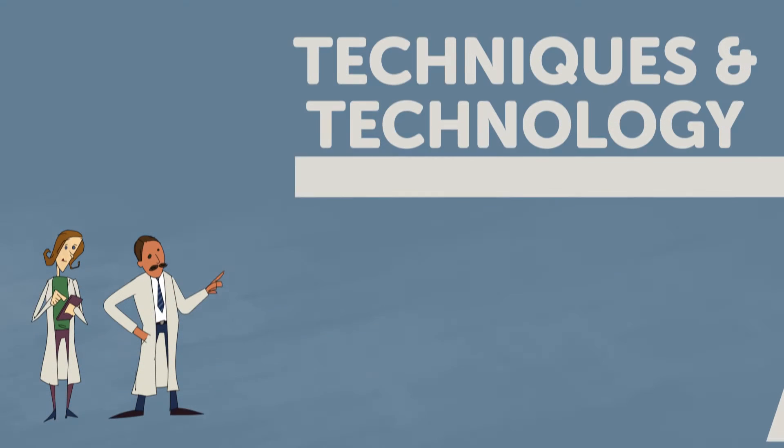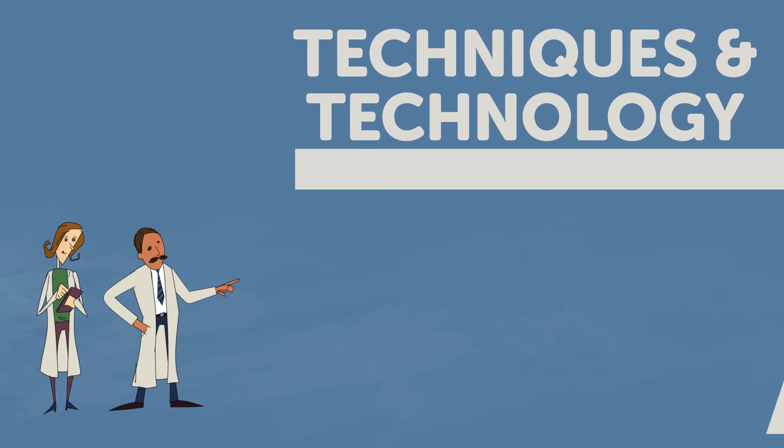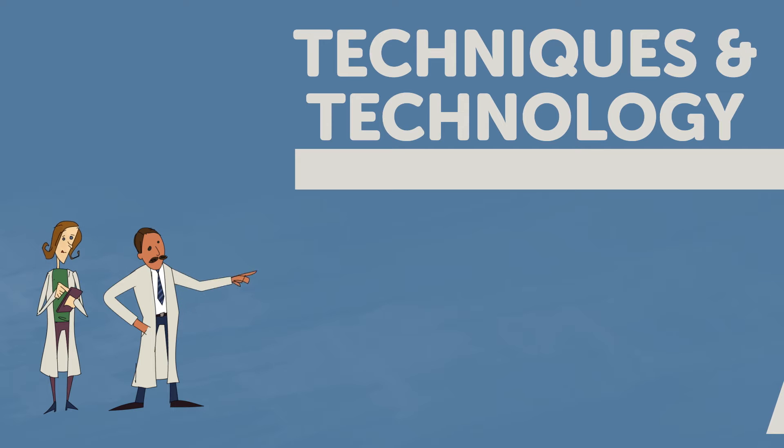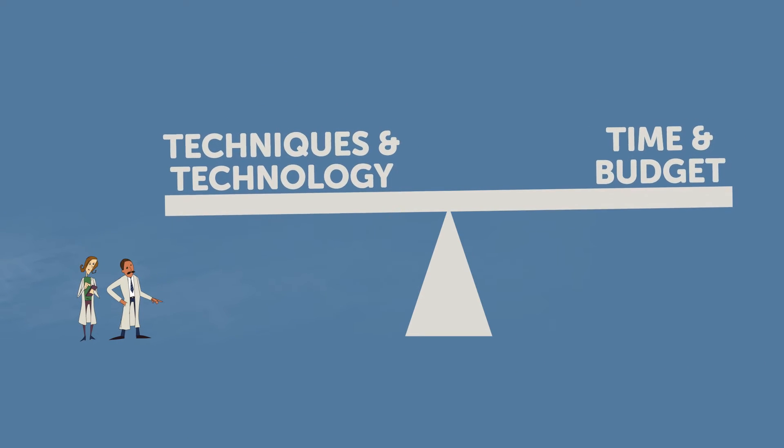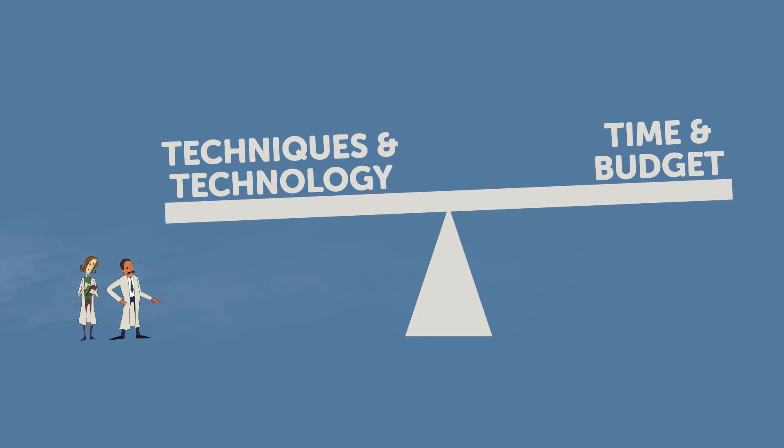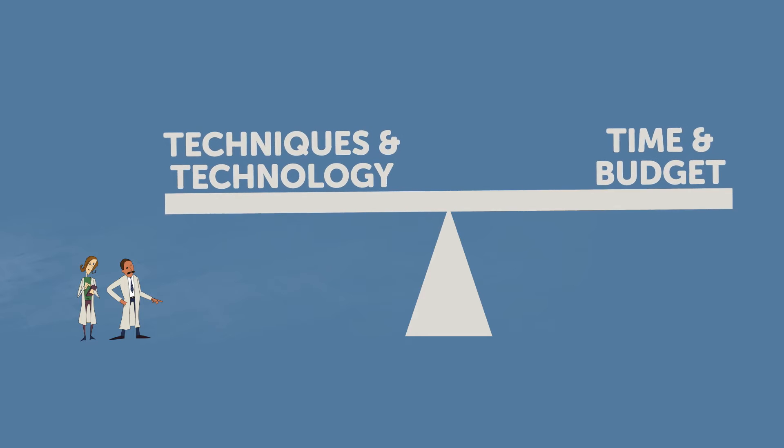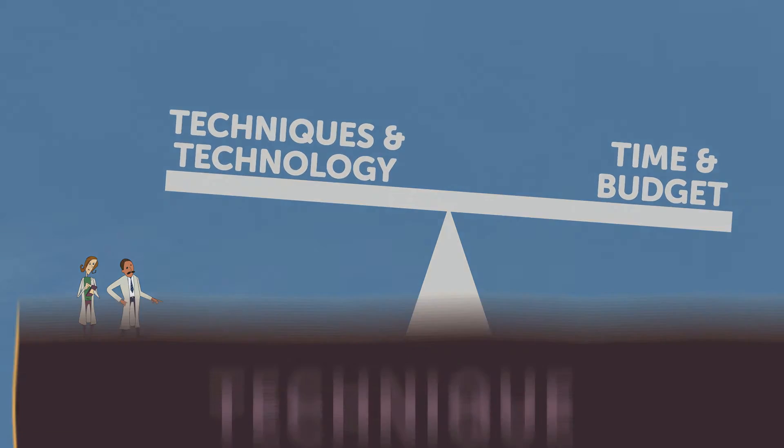CIVIT researchers have not only identified the techniques and technologies for developing engaging courseware, but have also advanced distributed learning by balancing those methods against time and budget constraints.